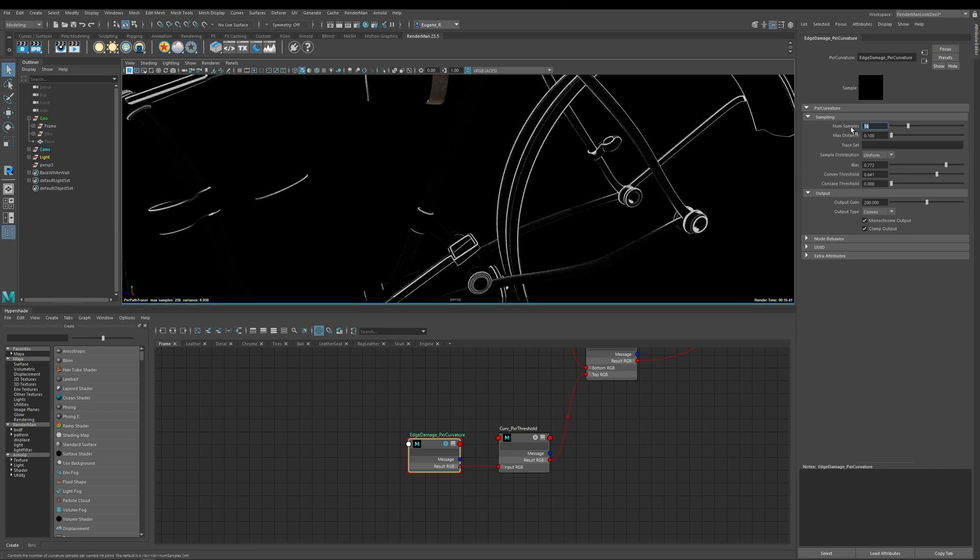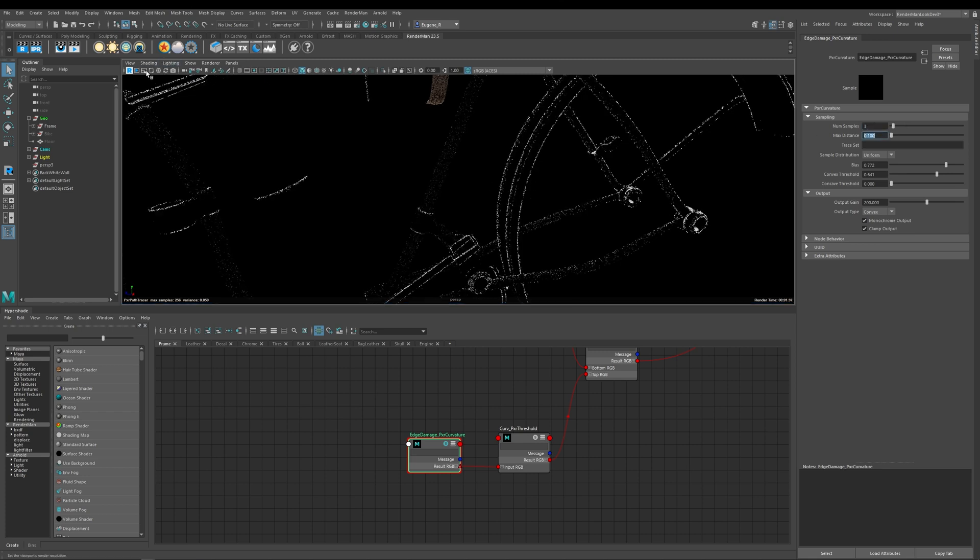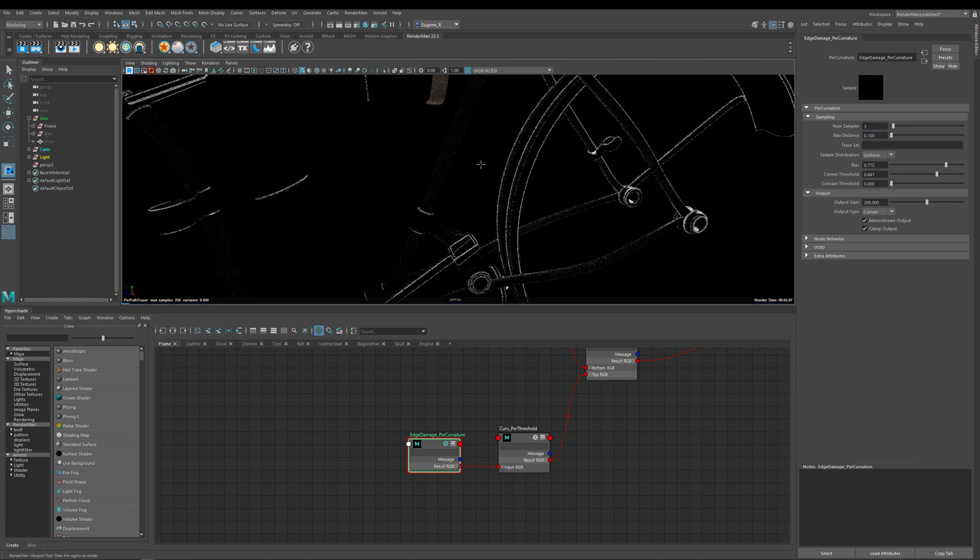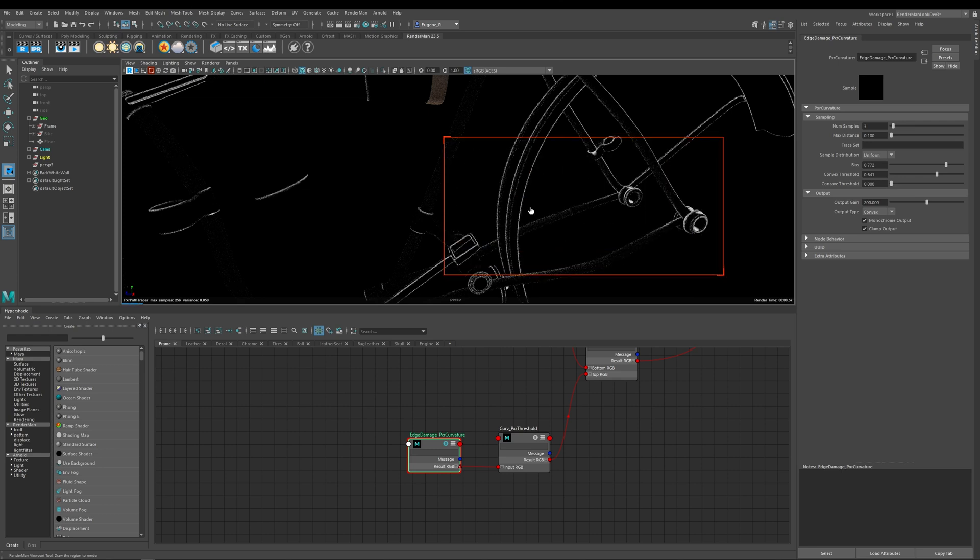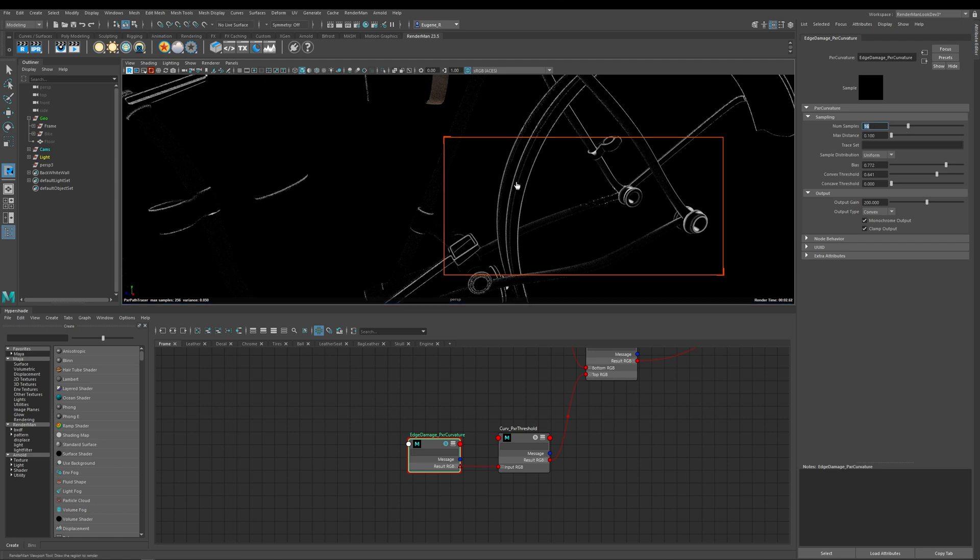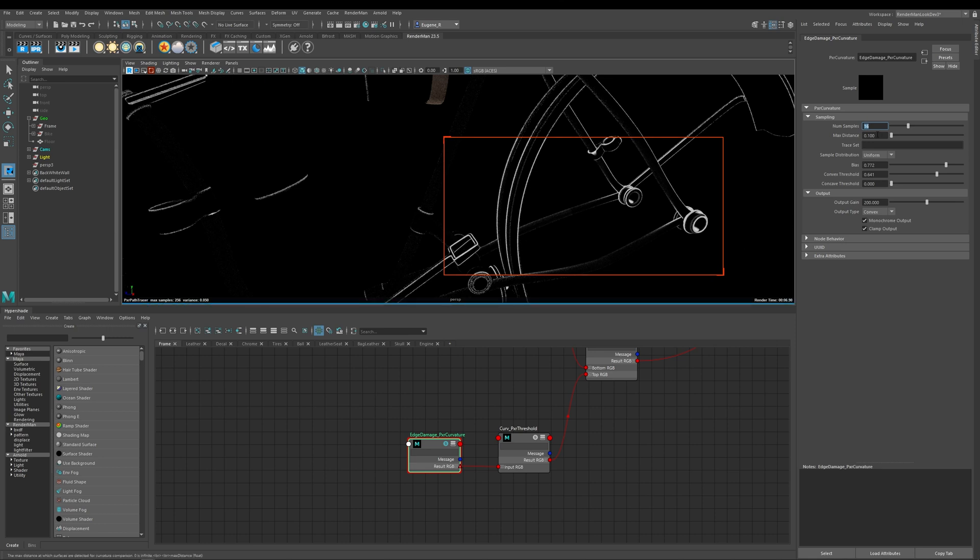So the first option here is samples and this basically controls how many samples are going to be used to smooth out and perfect your masks. So if I just put a region around this and then I change this to 3 and then mine was set to 16 which is going to apply 16 samples so I get a much nicer result on my curvature mask.